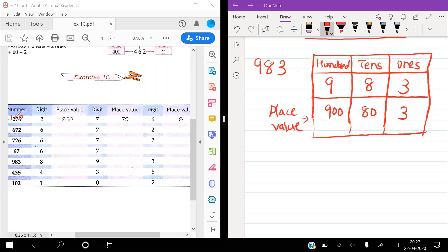The second number is 672. 6 is in the 100s place — 600. 7 is in the 10s place — 70. And 2 is in the 1s place — 2. The third number is 726. 6 is in the 1s place — 6. 7 is in the 100s place — 700. And 2 is in the 10s place — 20.